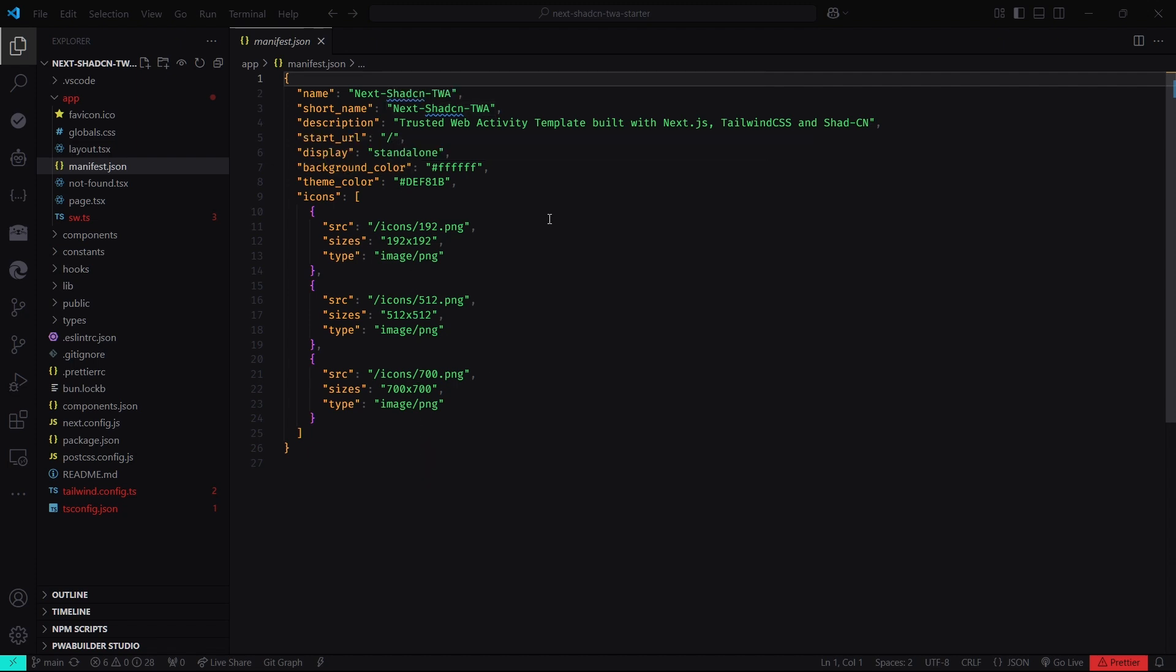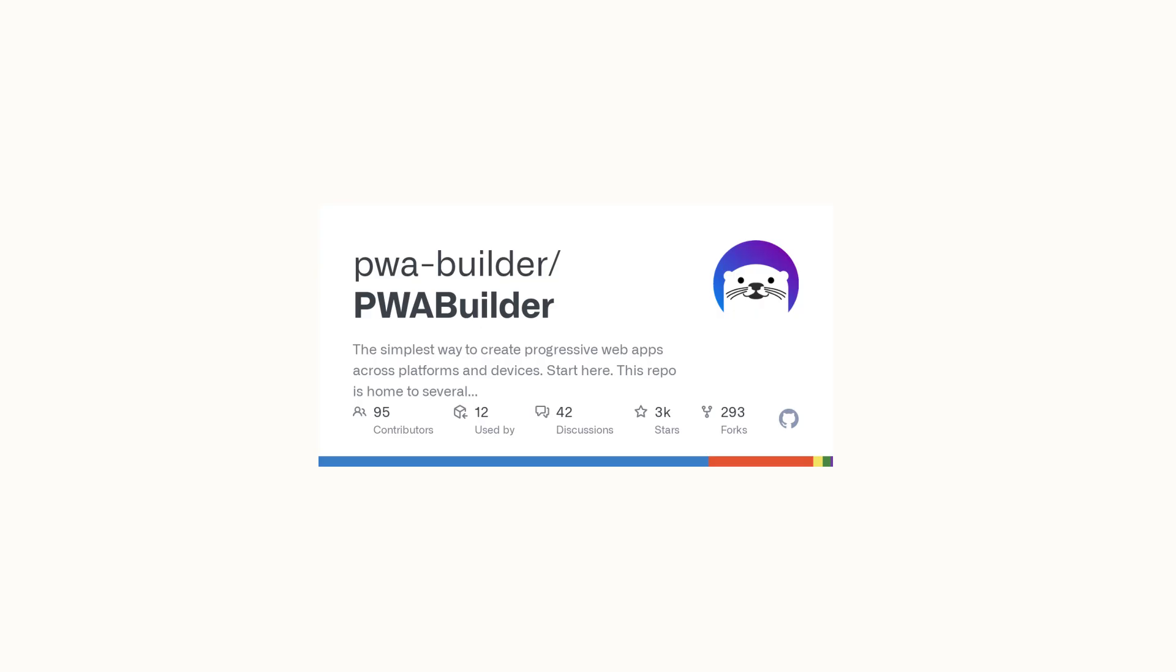That's it for the PWA part. Now, let's turn our PWA into a TWA. We use PWA Builder to create an Android build from our PWA.